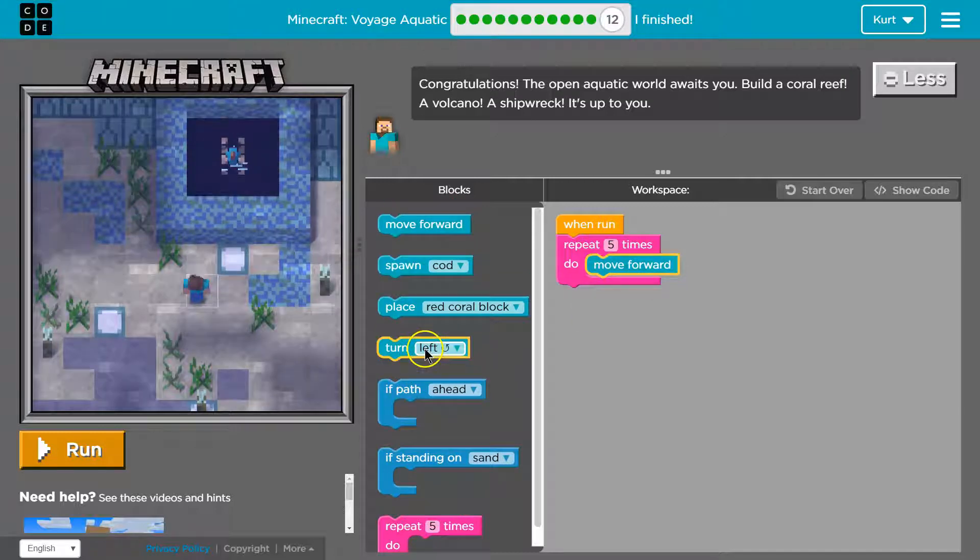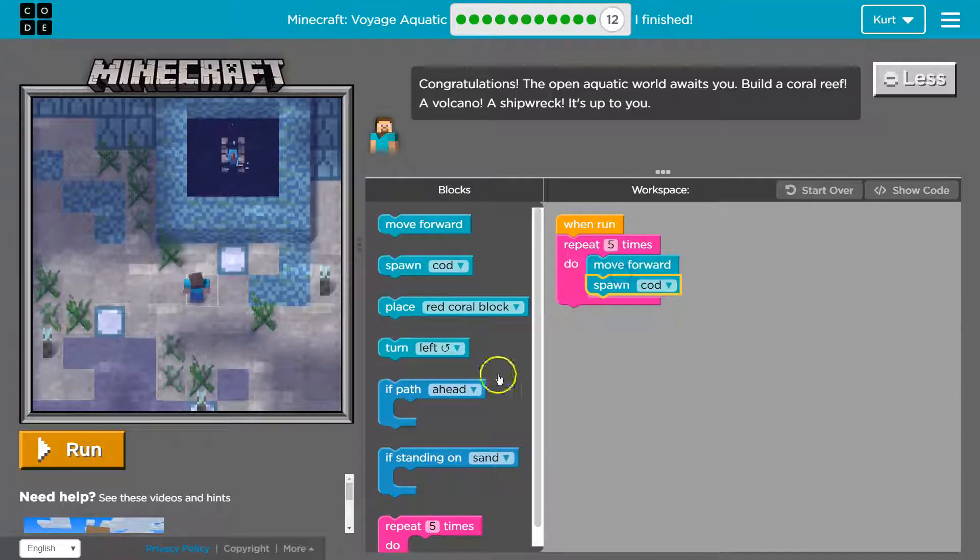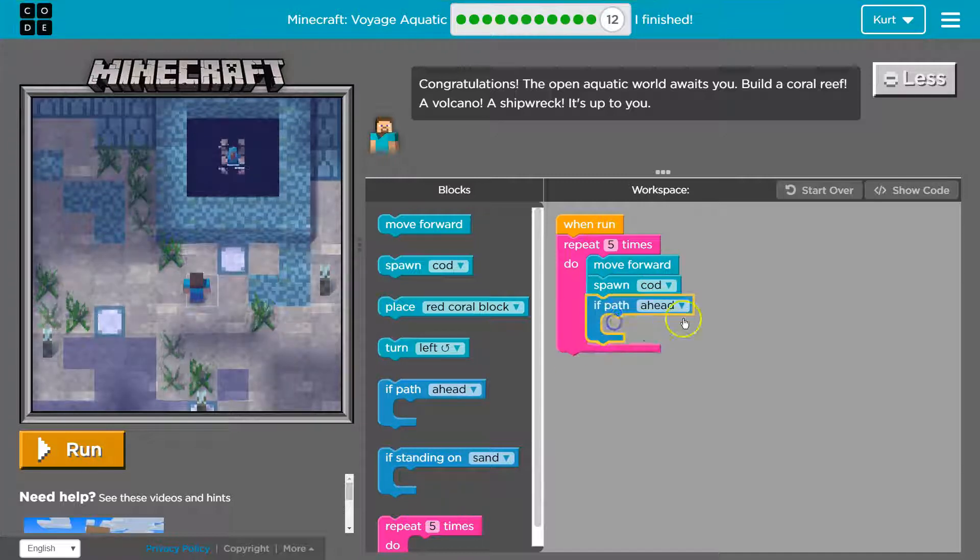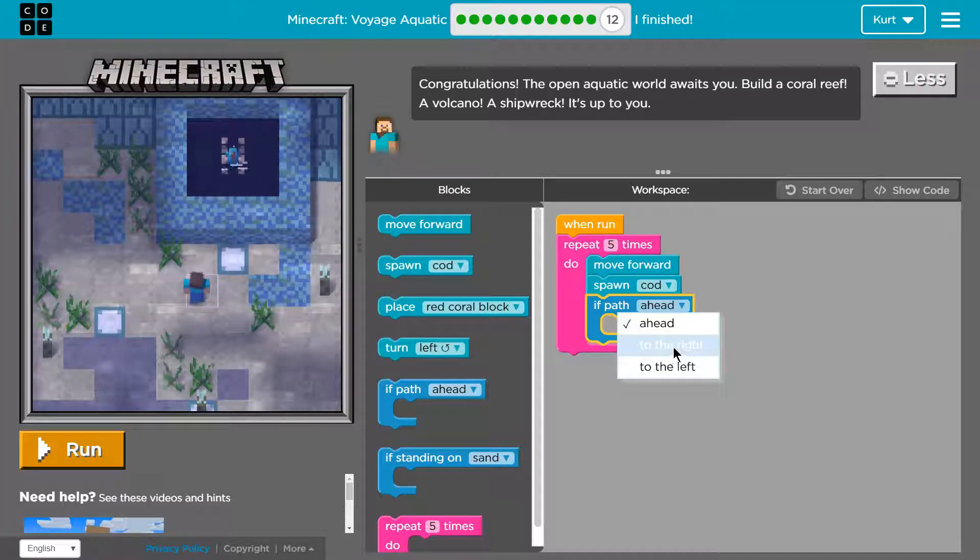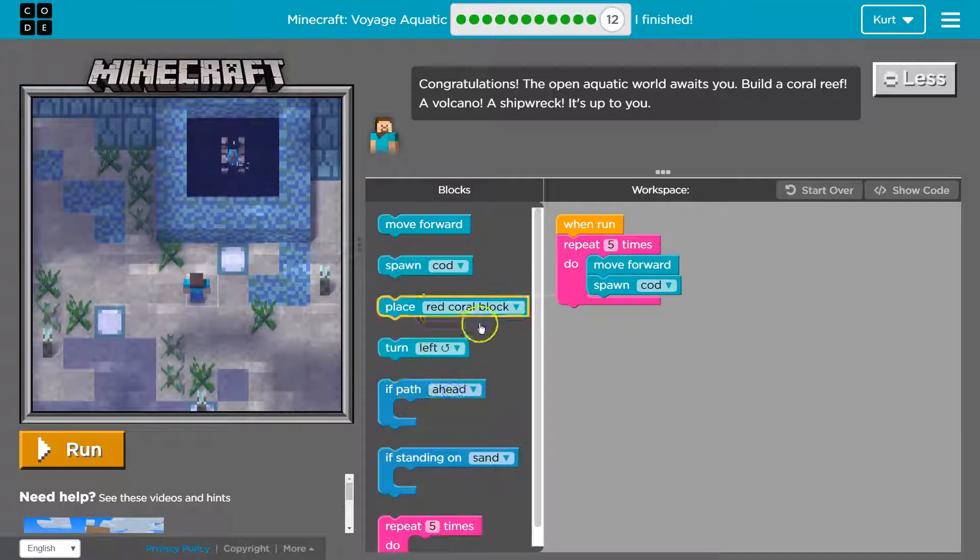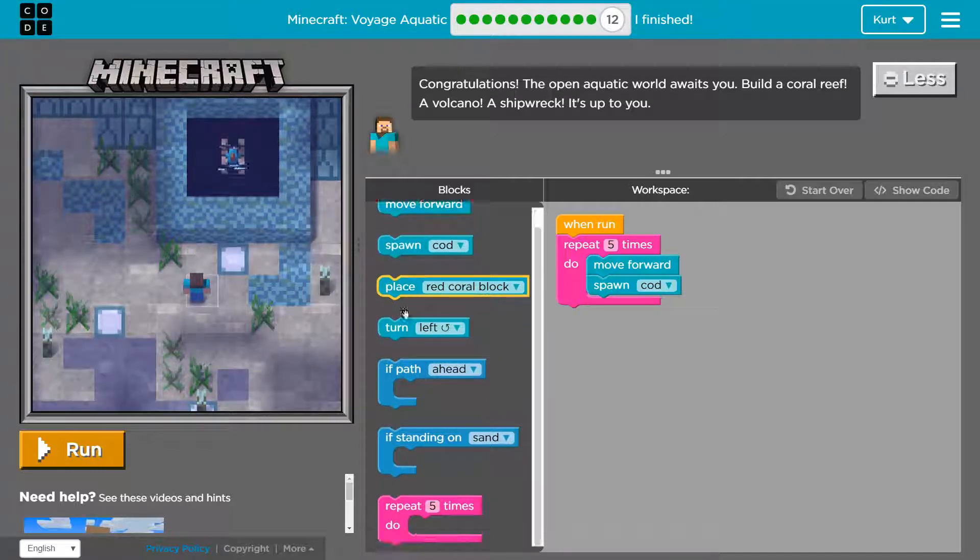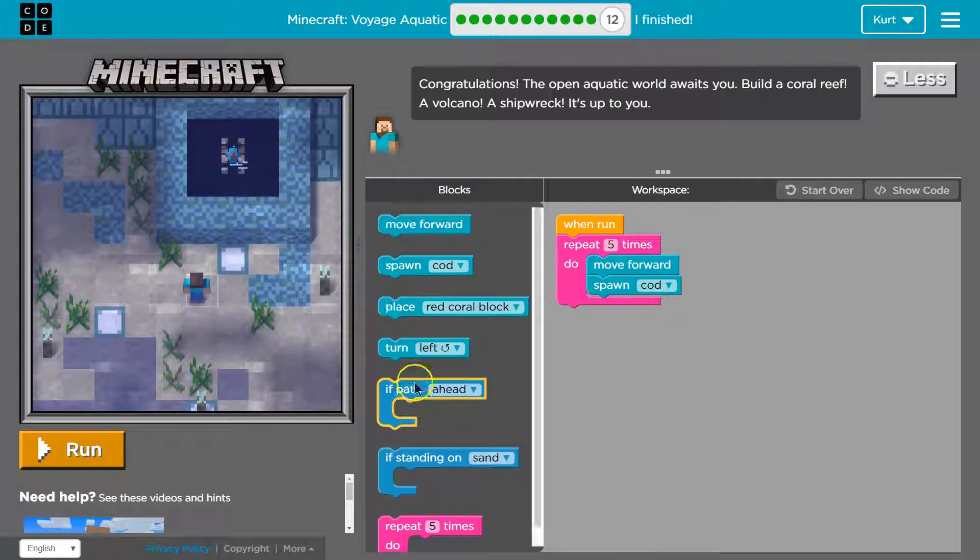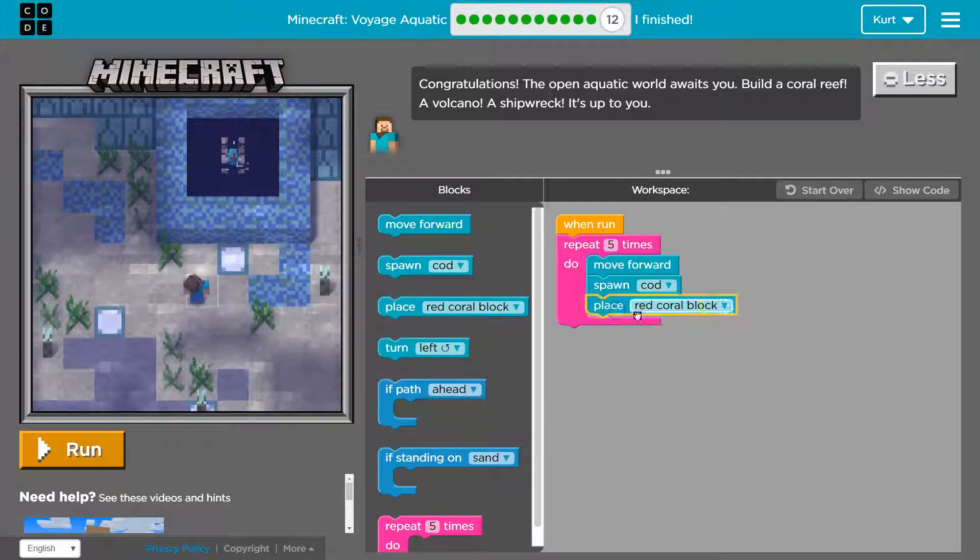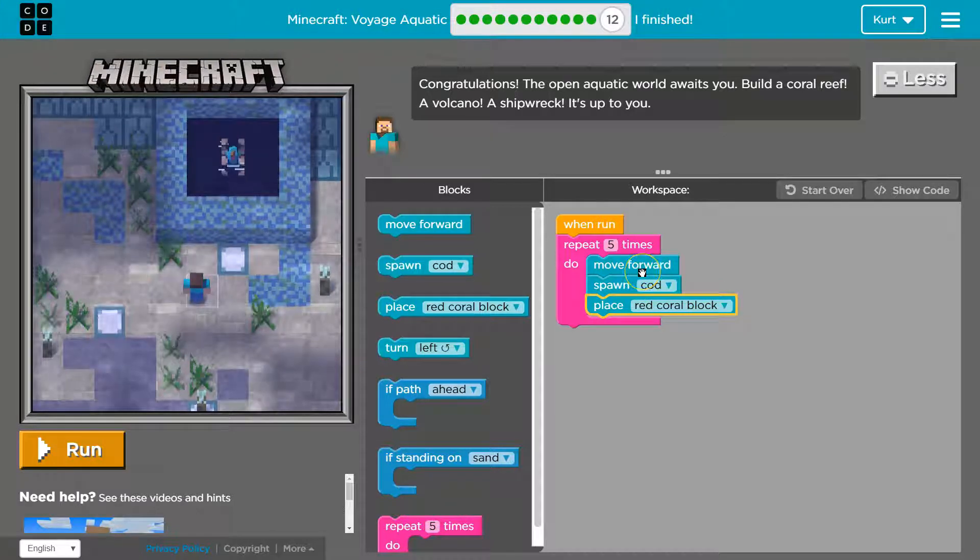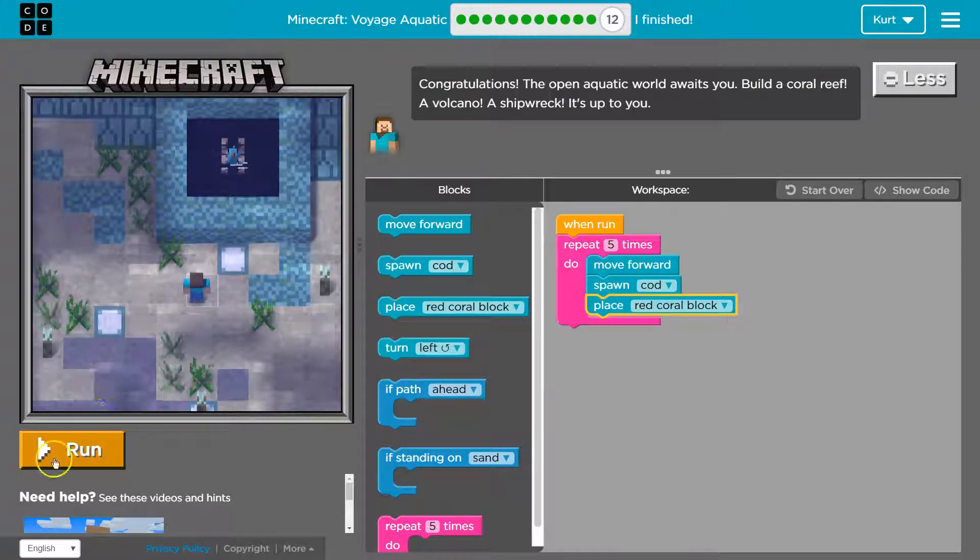Let's go ahead and spawn a cod. If path ahead. If... No, I won't need that for a maze. Oh, I can start building. We're going to use our if statements. Okay. Let's see what I have so far.